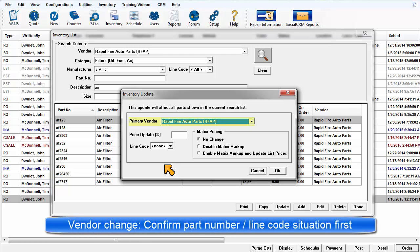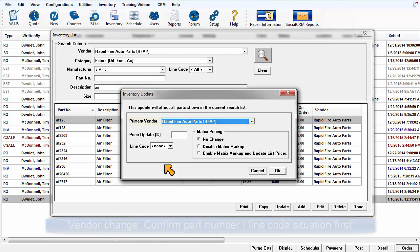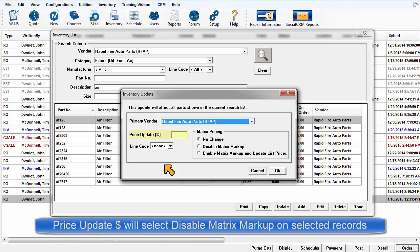Be sure that the new part number is the same if changing vendor. If not, consider making a new part record as the line code could be different as well.